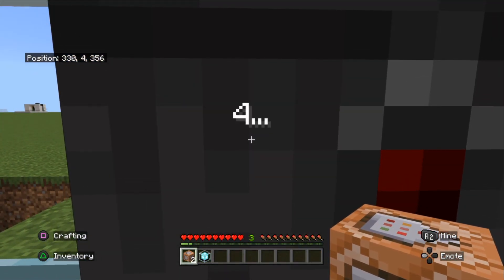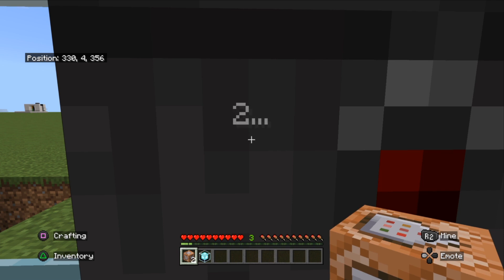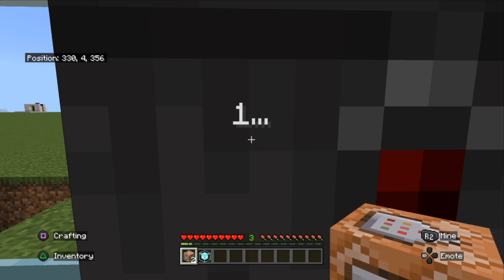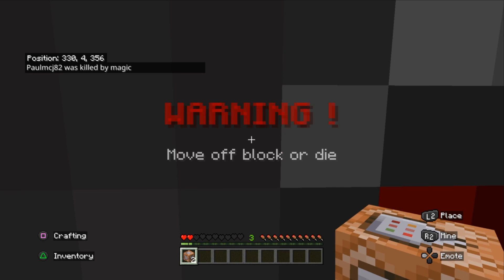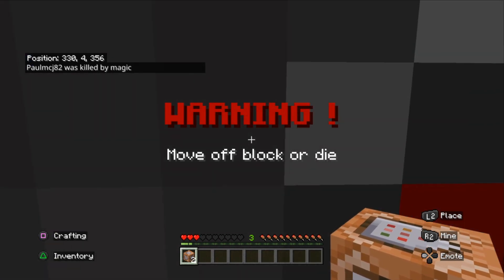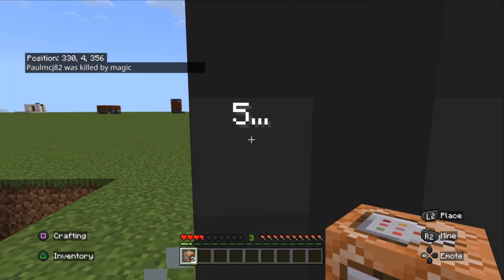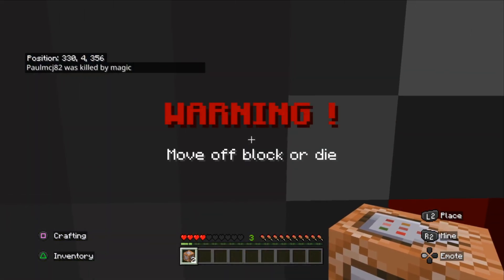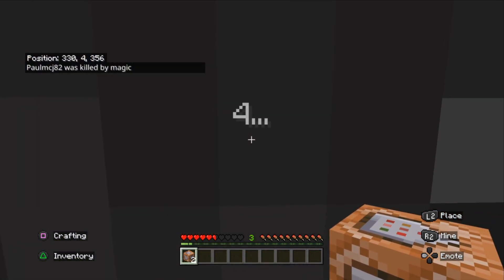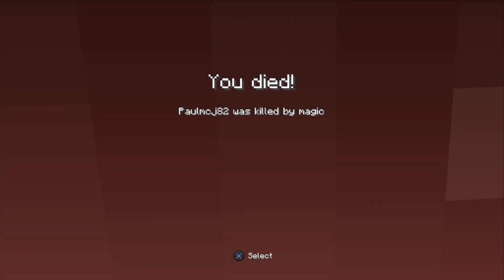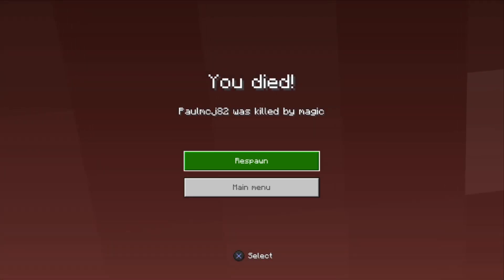Four, three, two, one — ouch! Well it's almost killed me. Let's just stay there and see what happens when you die. There we are — killed by magic.